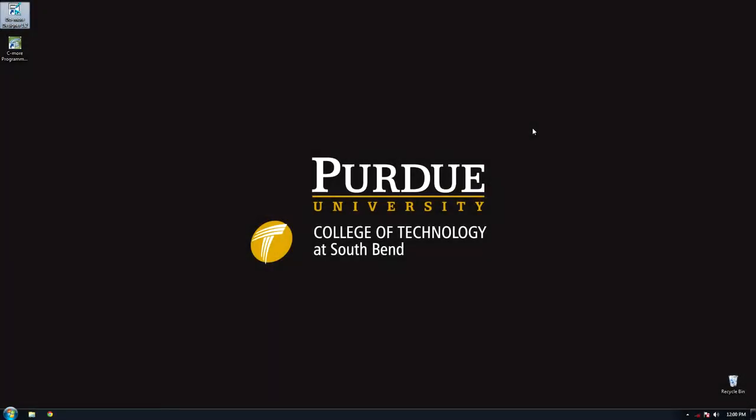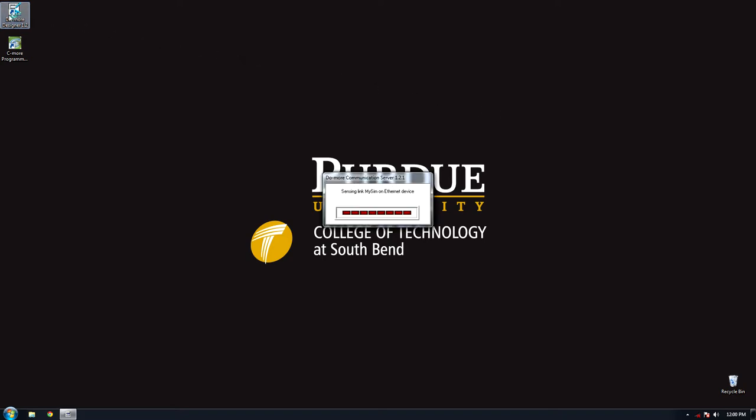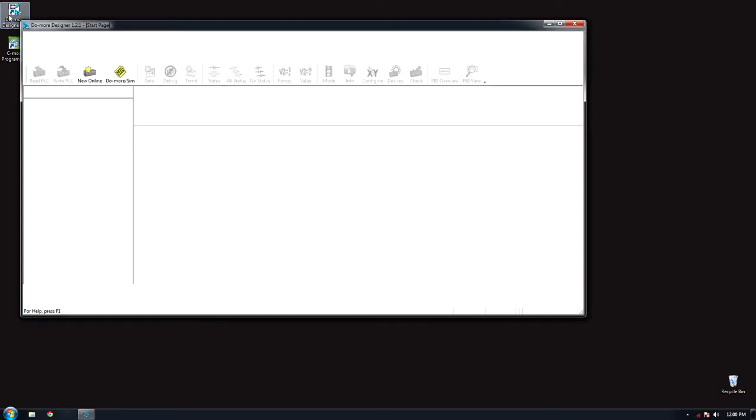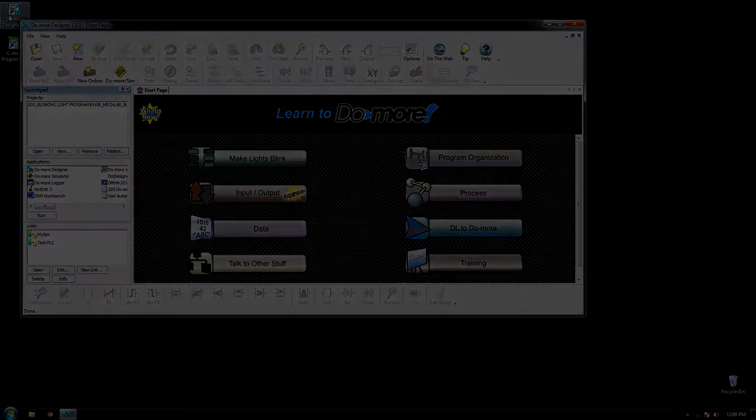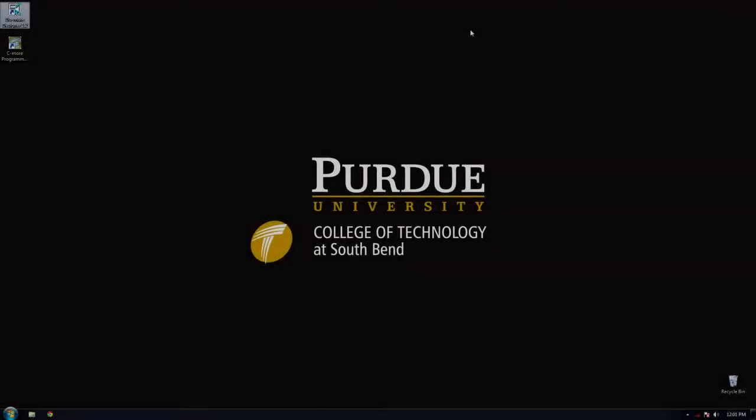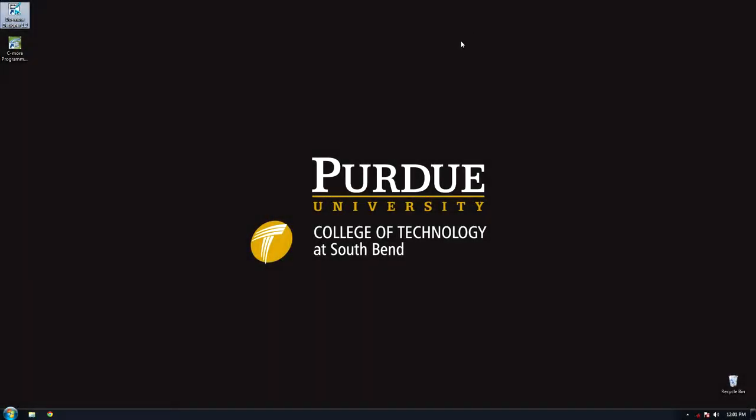Today we'll be using Do More to connect the PC to the PLC. To connect a PC to the PLC, first start the program. This can also be achieved by using the search function.